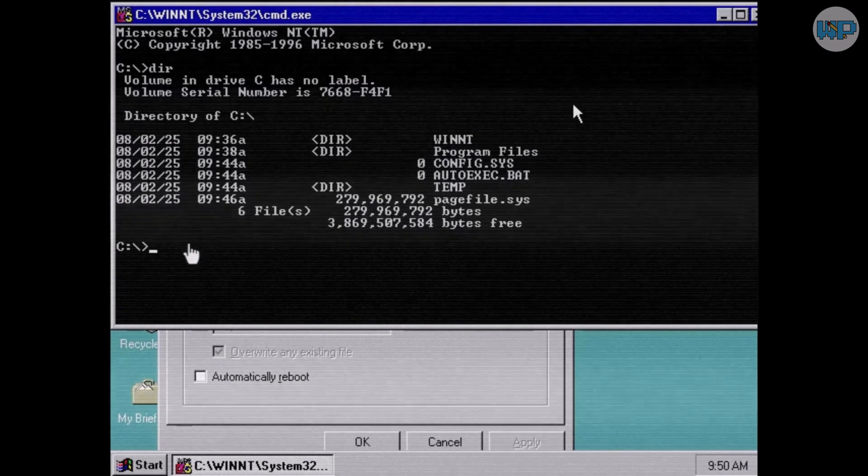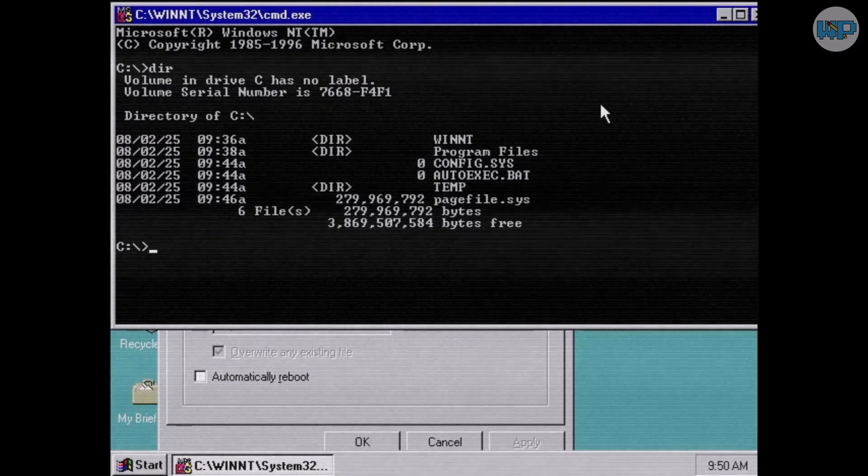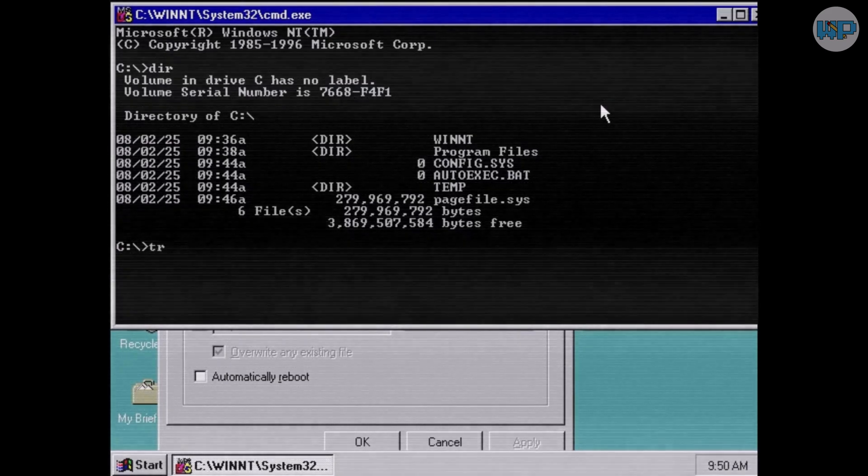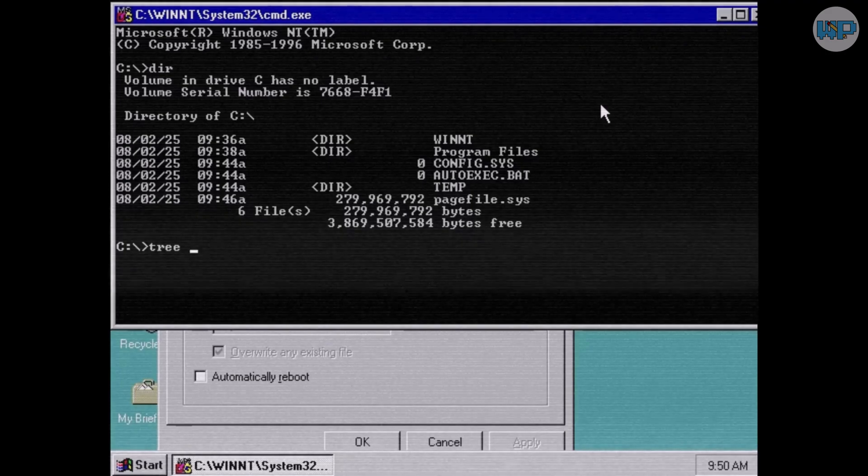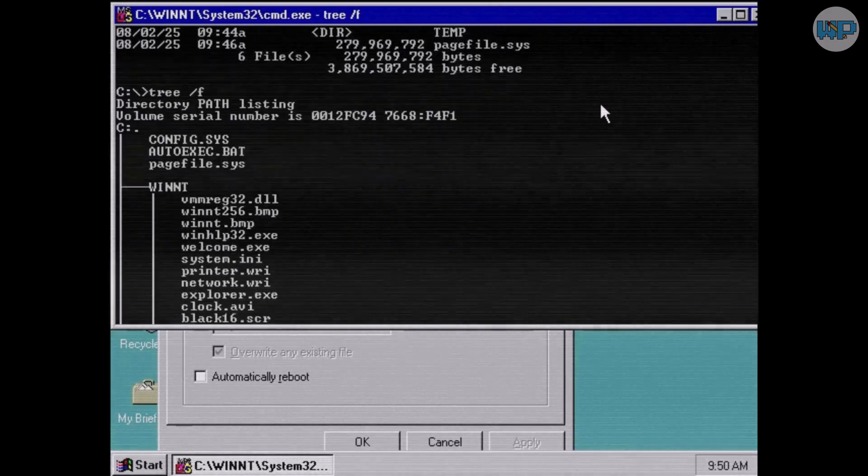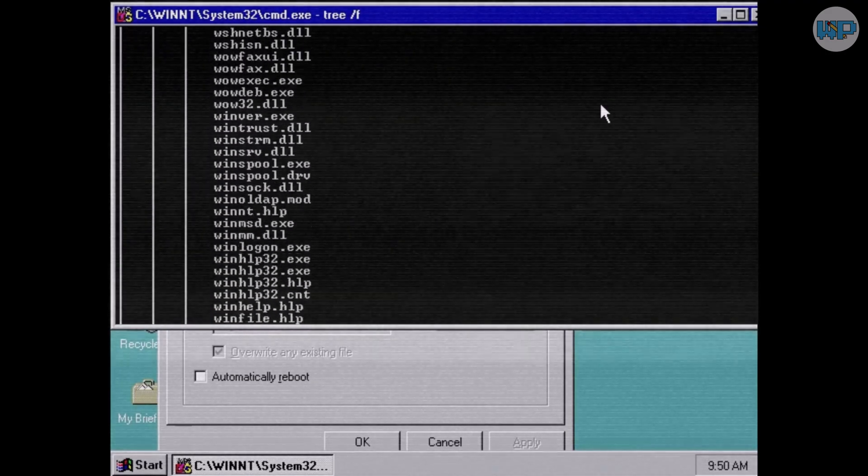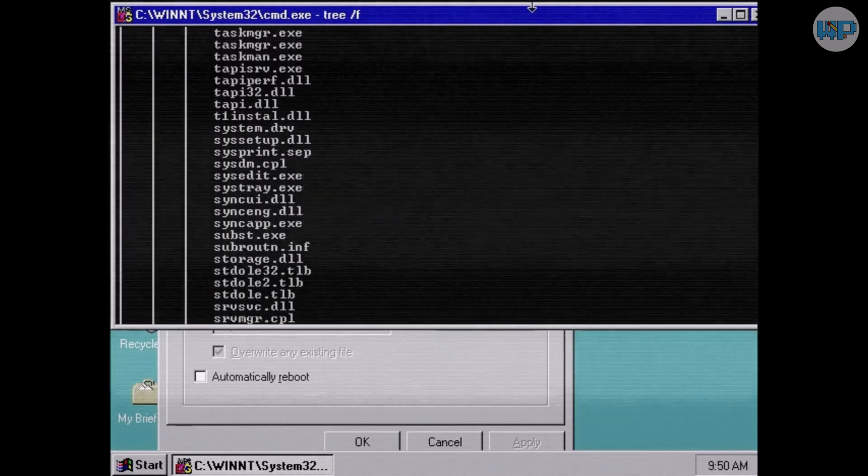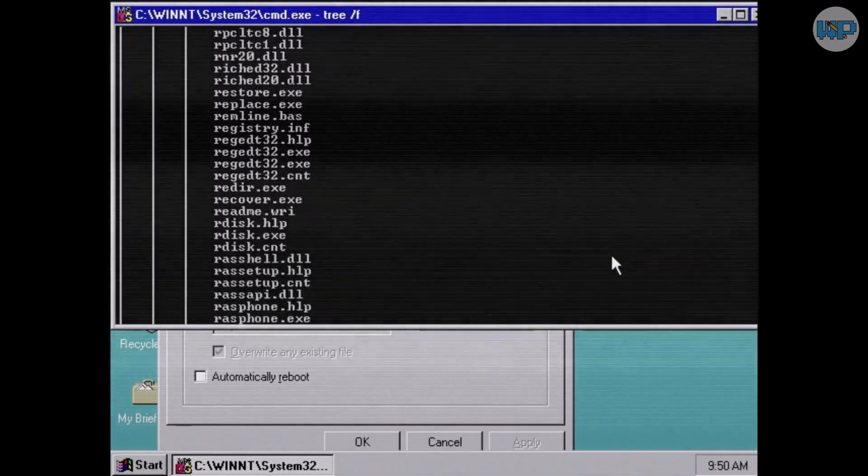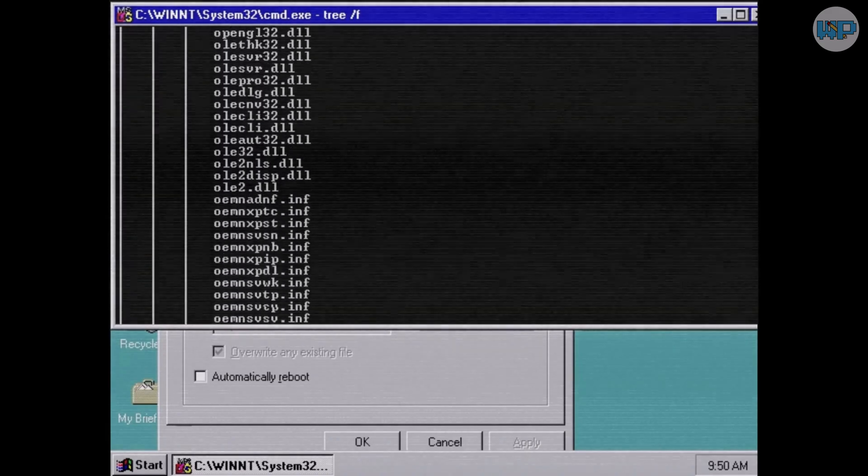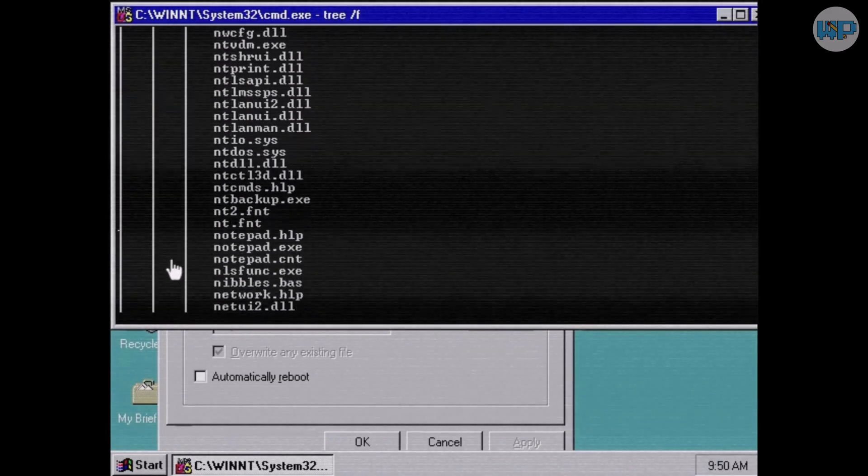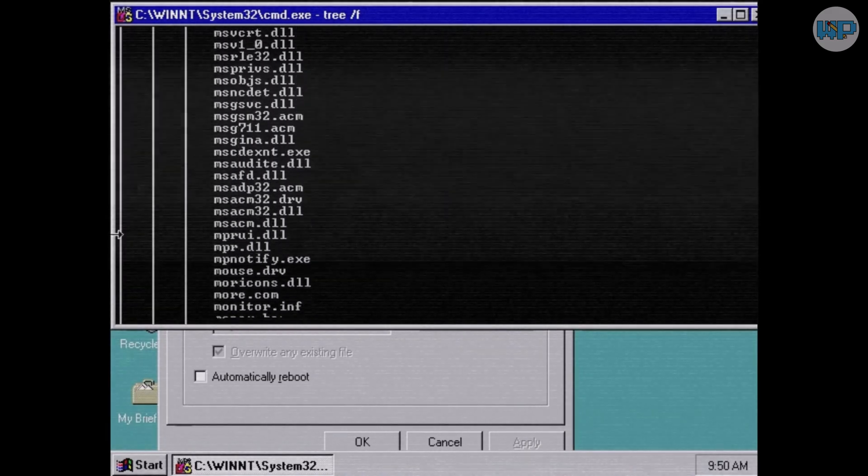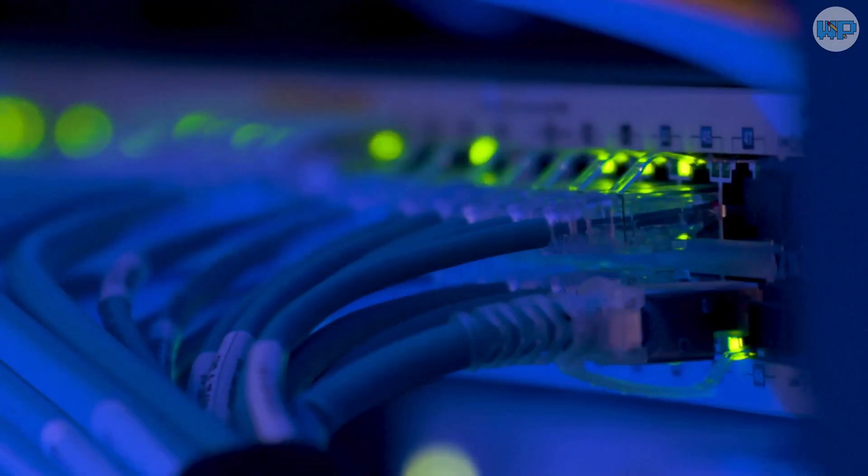It worked only with text output. It couldn't natively parse structured data. And as Windows systems grew more complex, Microsoft realized they needed something much more powerful.